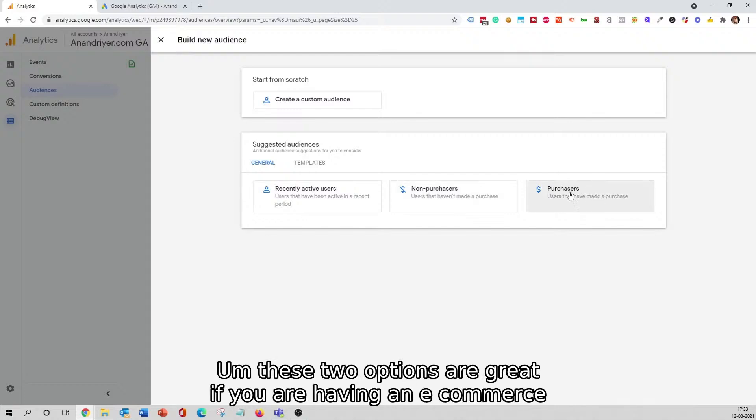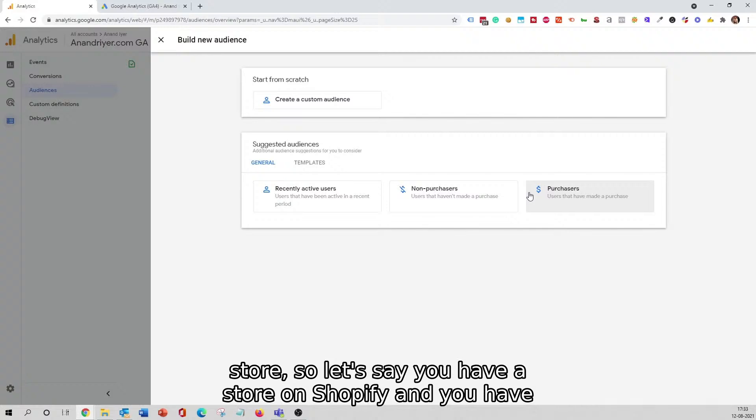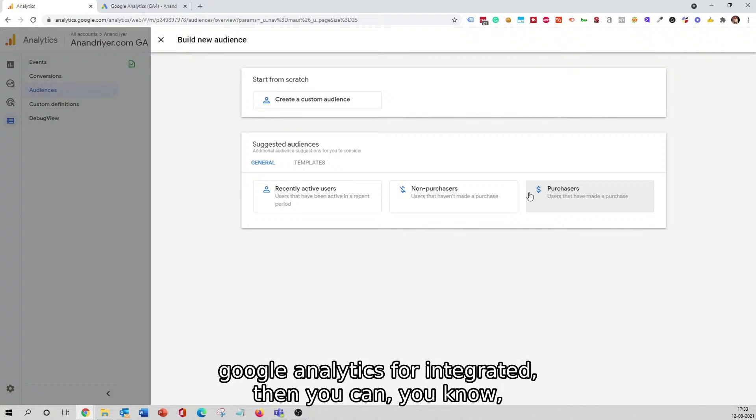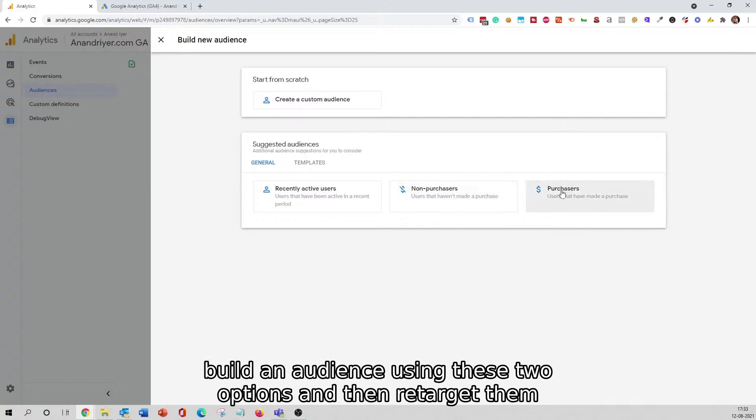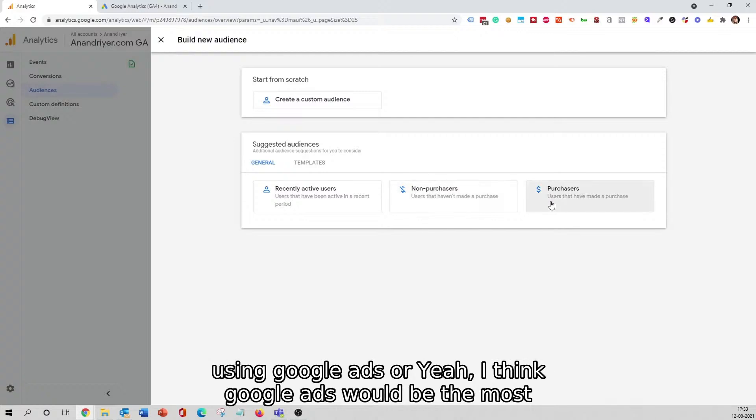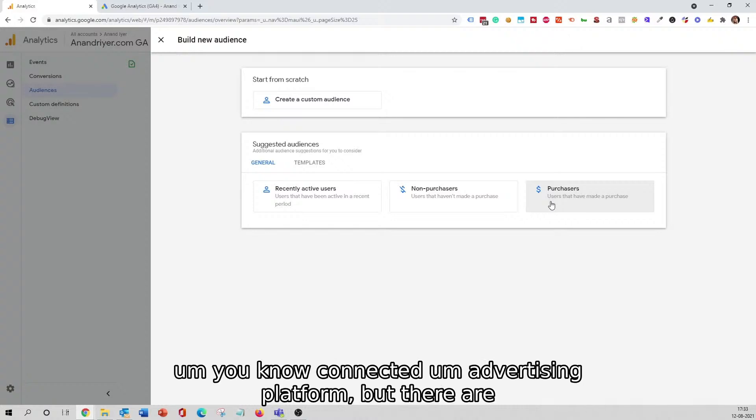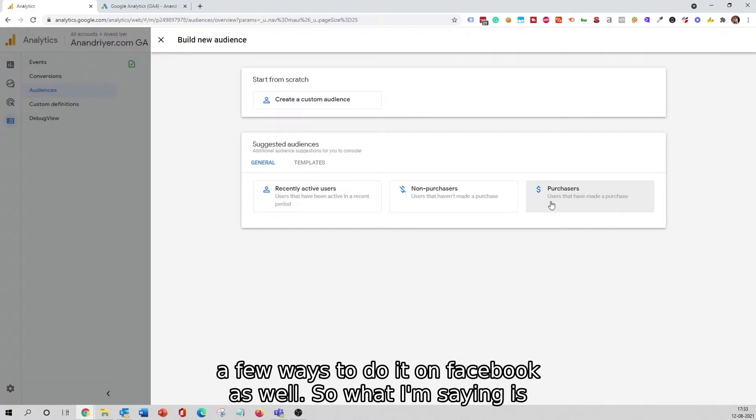There are a few suggested audiences, for example, Recently Active Users, Non-Purchasers, and Purchasers. These two options are great if you are having an ecommerce store. So let's say you have a store on Shopify and you have Google Analytics 4 integrated, then you can build an audience using these two options and then retarget them using Google Ads, or Google Ads would be the most connected advertising platform.